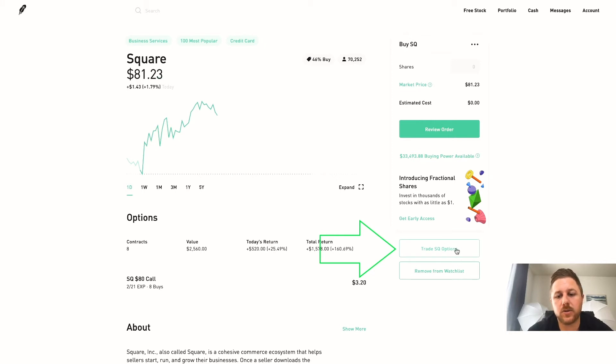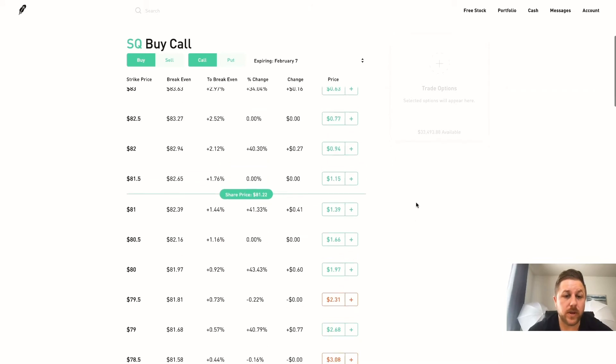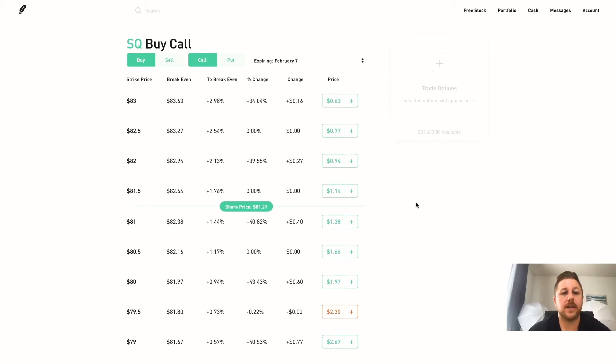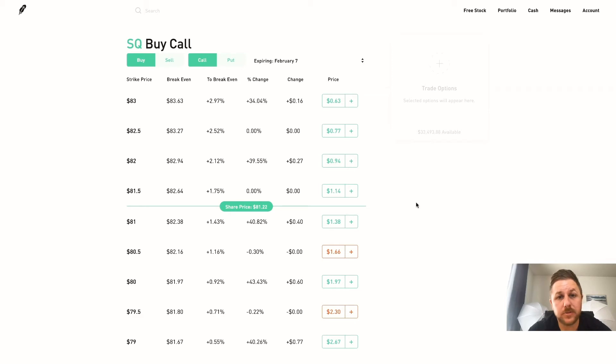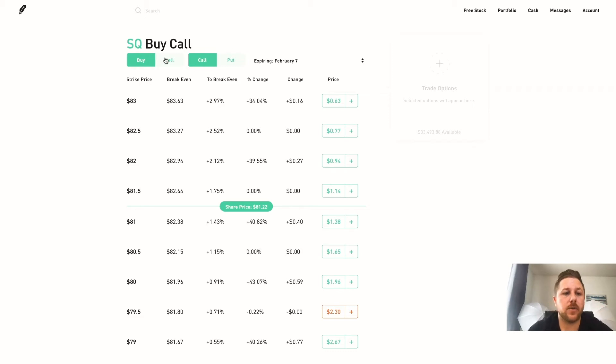So you would do trade Square options and then here we are. So this is what the window looks like. Again, if you buy a call which is a type of option, you think that the stock is going to go up and hit a certain price by a certain date.